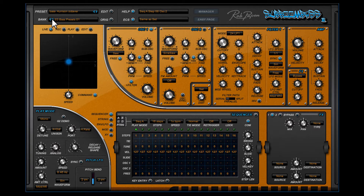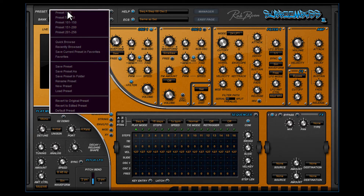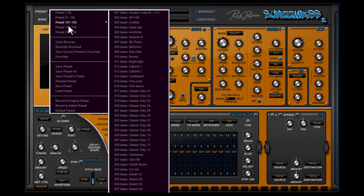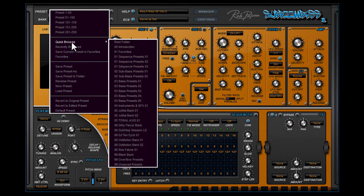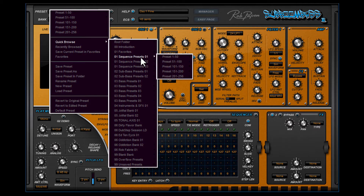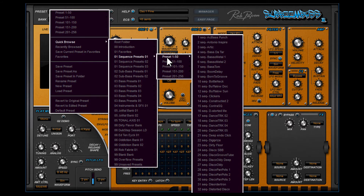But just like all our other plugins, we have the Quick Browser which is located here too. It opens if you click the mouse button while being over the preset name. With the Quick Browser feature you can quickly go through all the banks and presets.